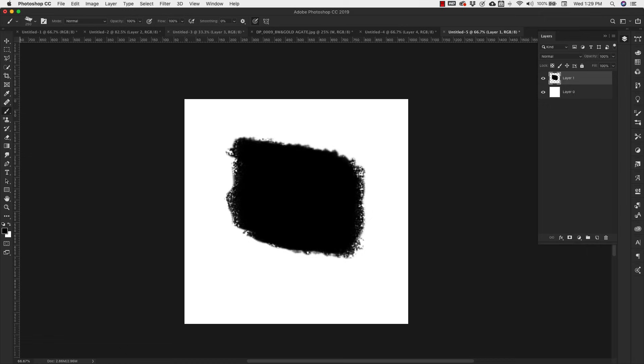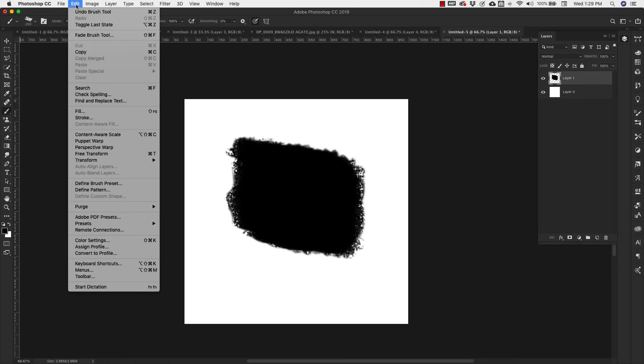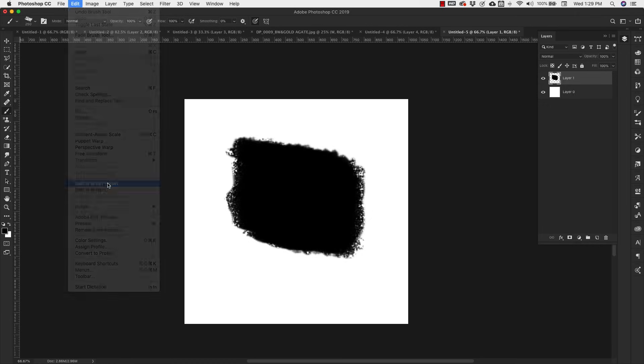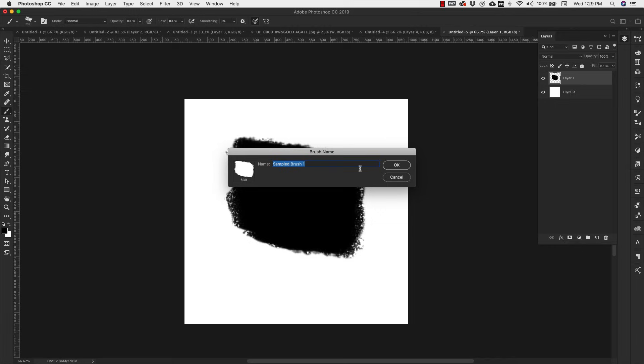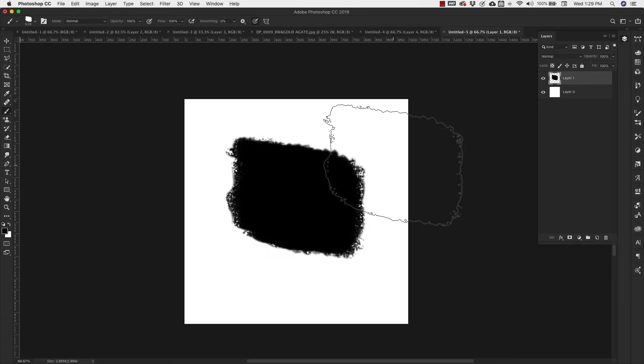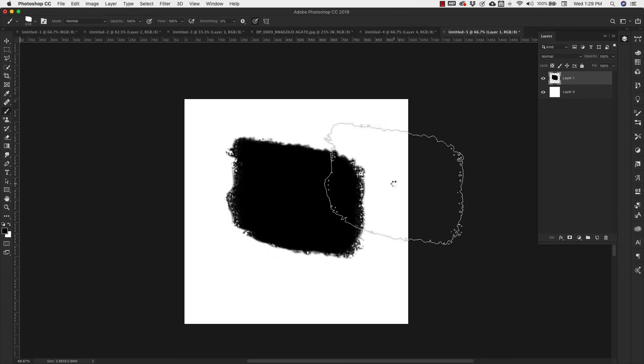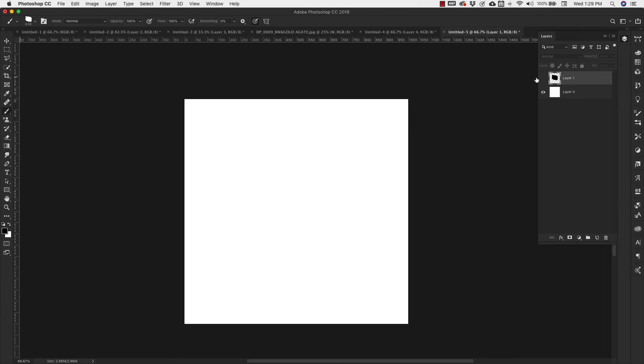Once we have that created, we can go to Edit, Define Brush Preset, and we're going to define this brush as watercolor base. Now we've got our brush.